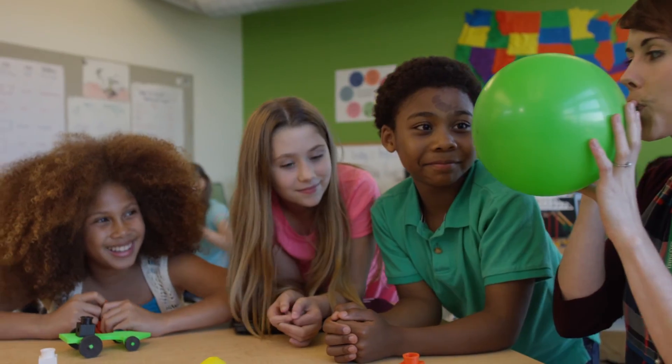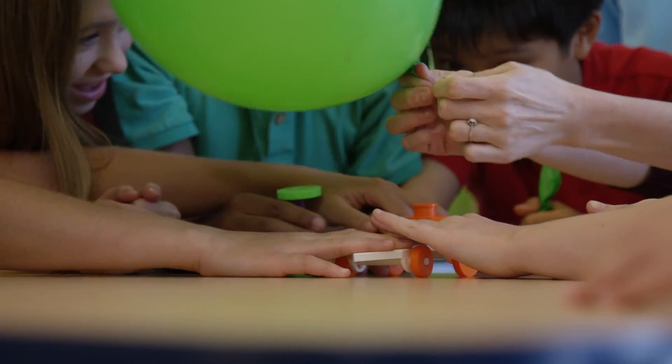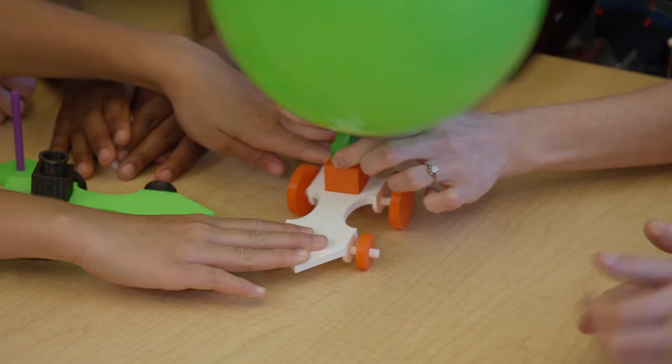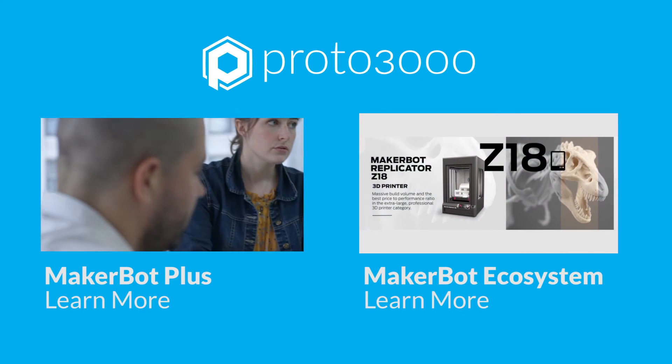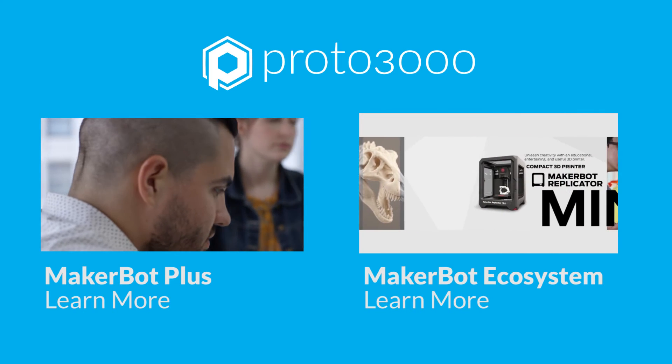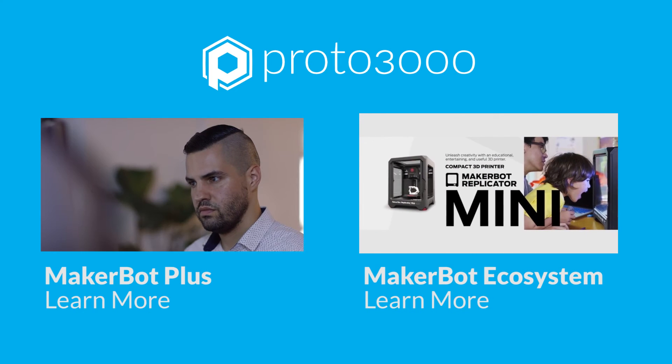Together, we can continue to build a better way. MakerBot. Ideas in the making.